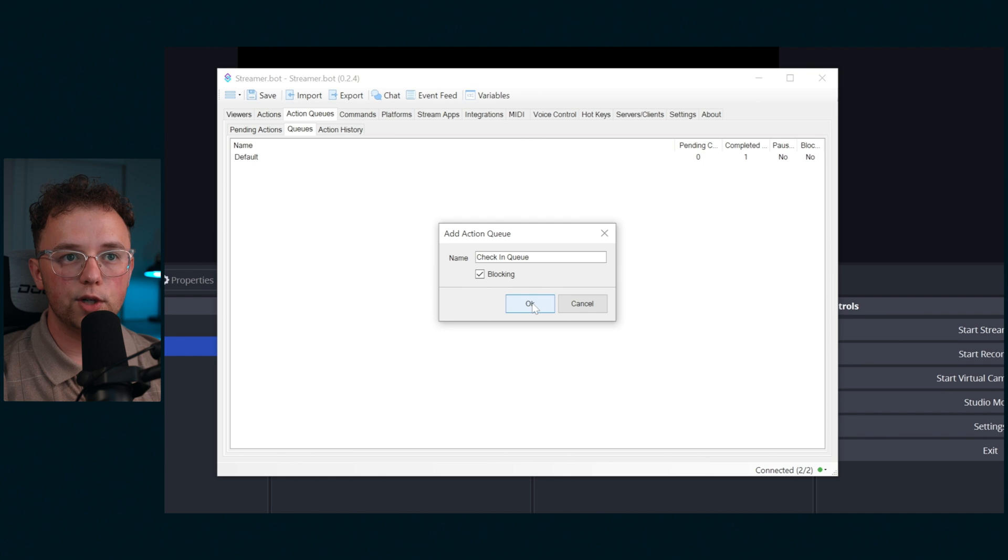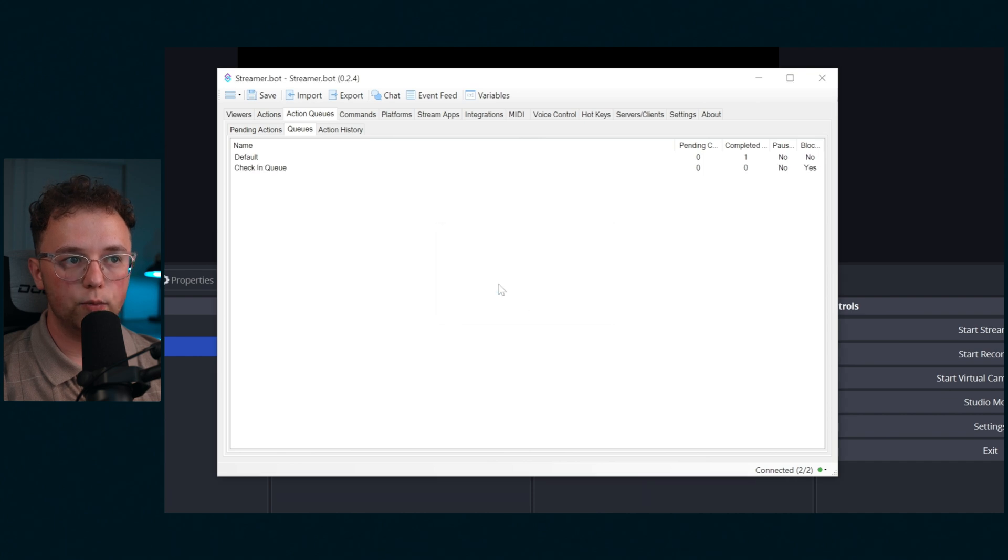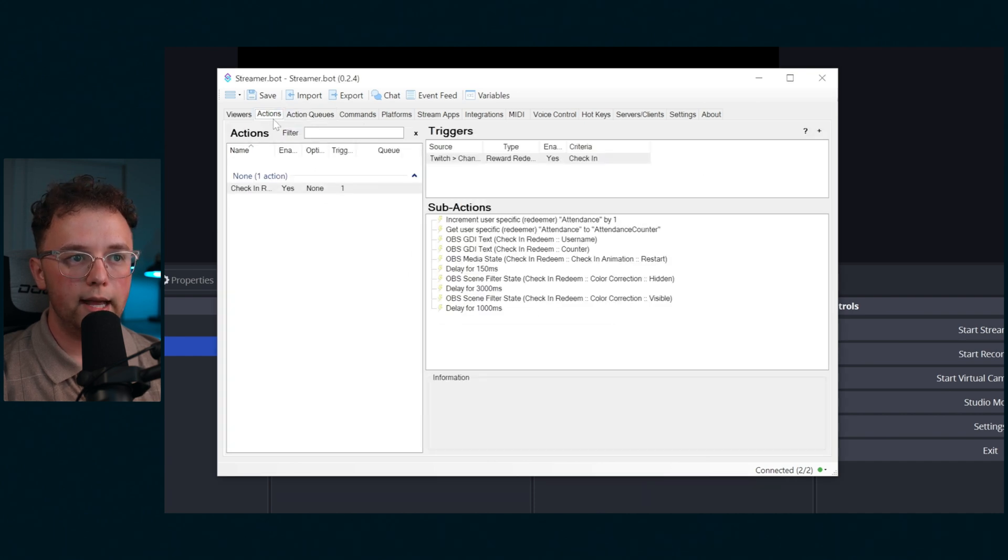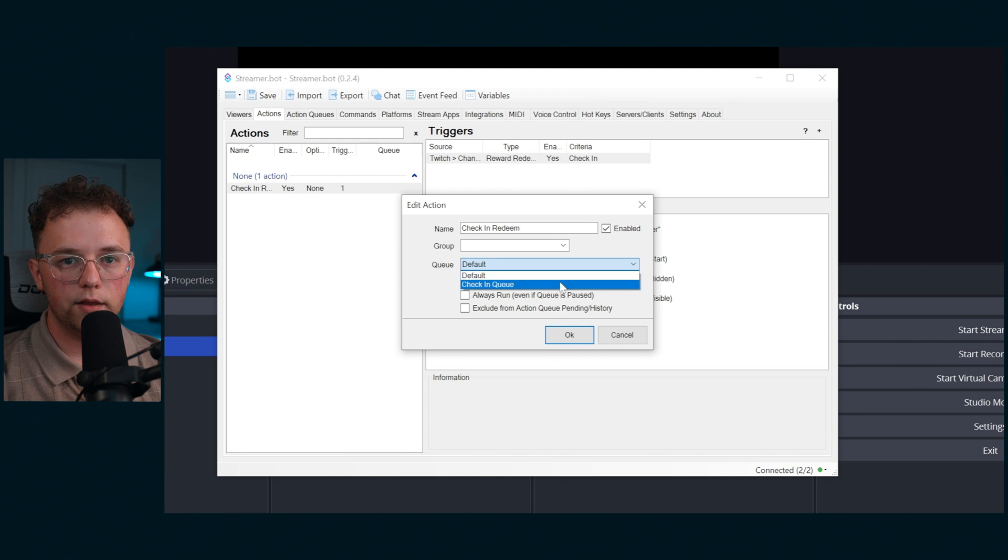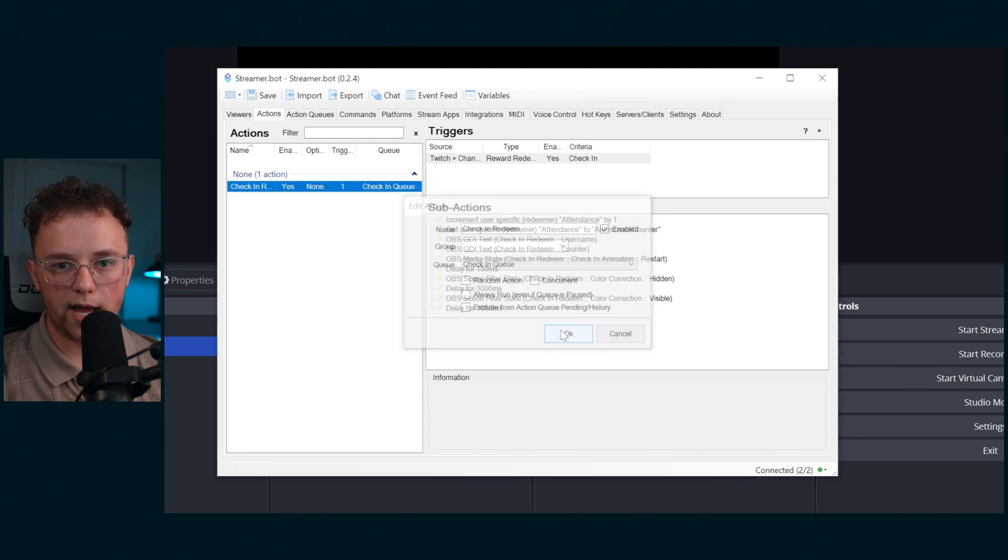I'm going to call this one check-in queue. Edit the action and put in that action queue with blocking on. The blocking on makes sure that they don't overlap.